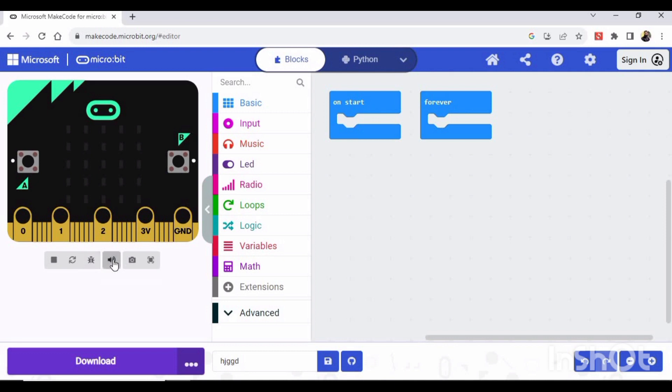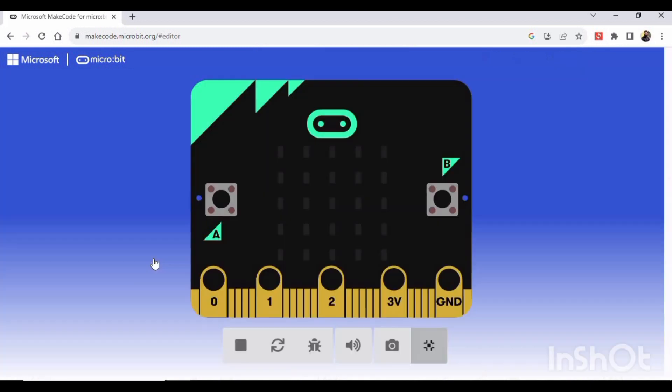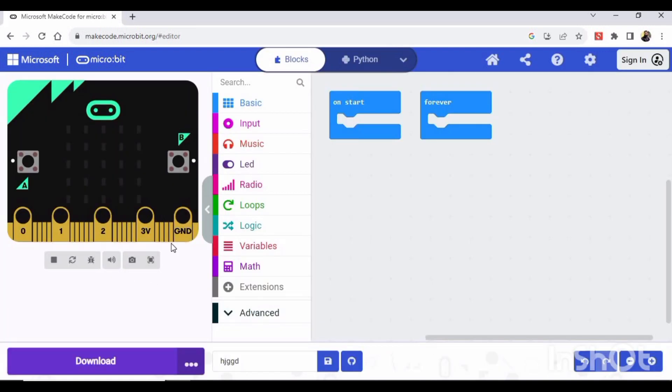...turn sound on and off, this is for take screenshot, and this is launch in full screen. Just click here and here we have the micro:bit, okay. We press here again, okay.